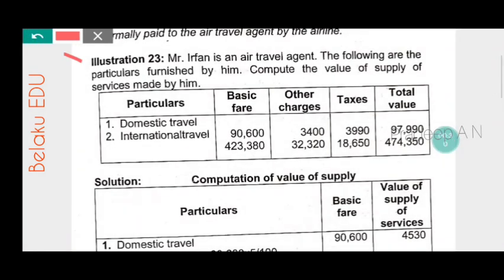Mr. Irfan is an air travel agent. Following are the particulars furnished by him. Compute the value of supply of services made by him. So we are given information and we need to find the value of supply of services.